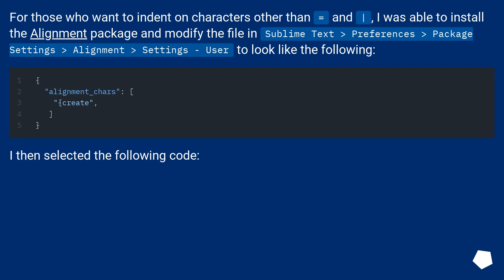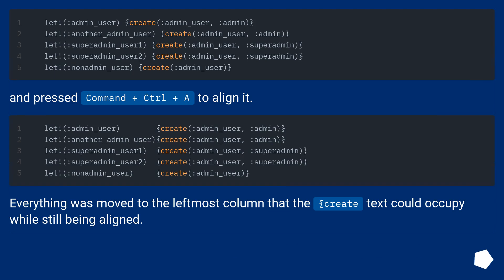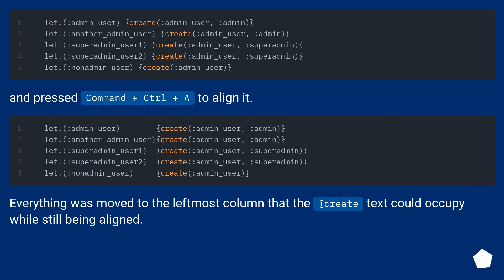I then selected the following code and pressed CMD plus CTRL plus A to align it. Everything was moved to the leftmost column that the text could occupy while still being aligned.